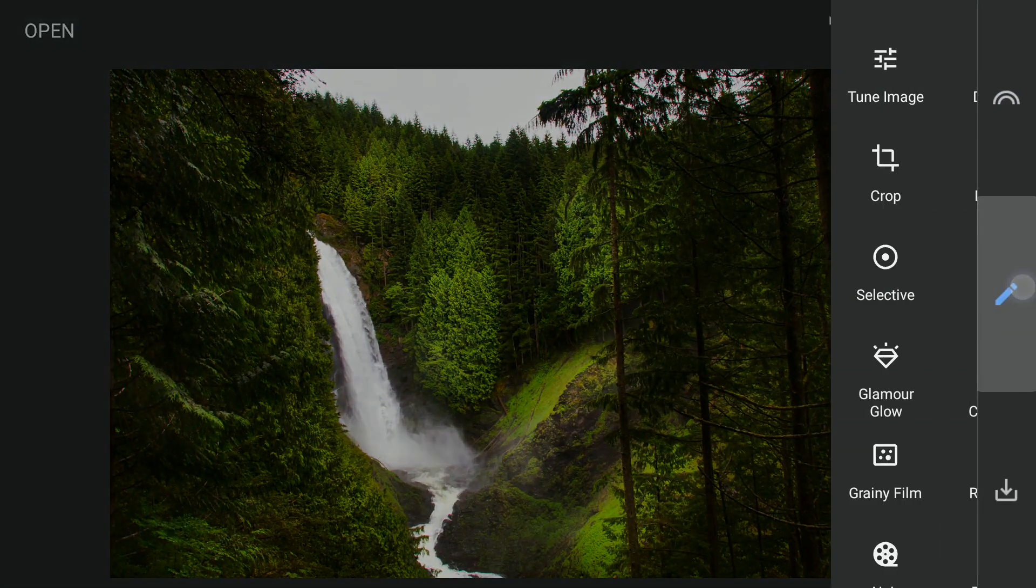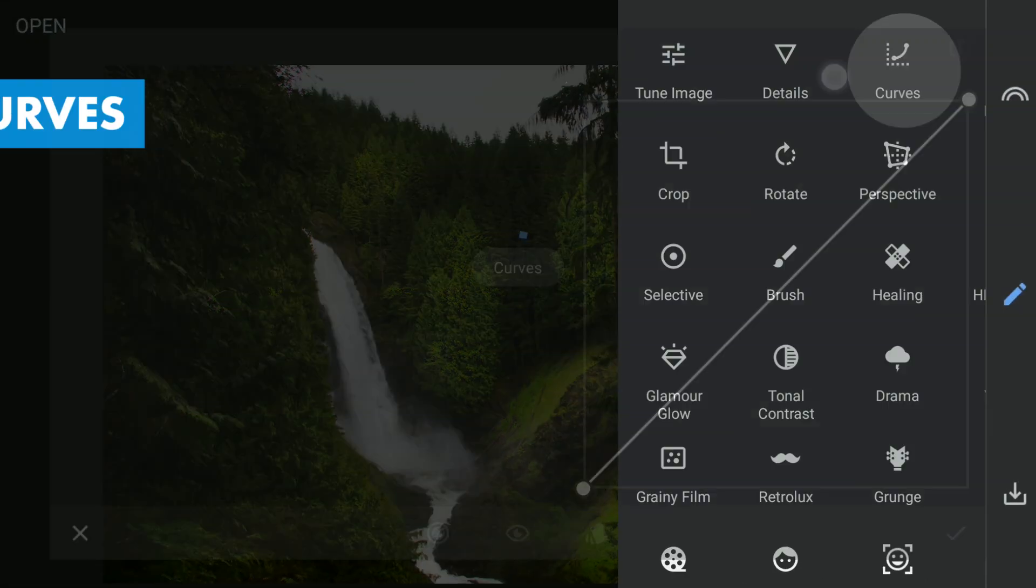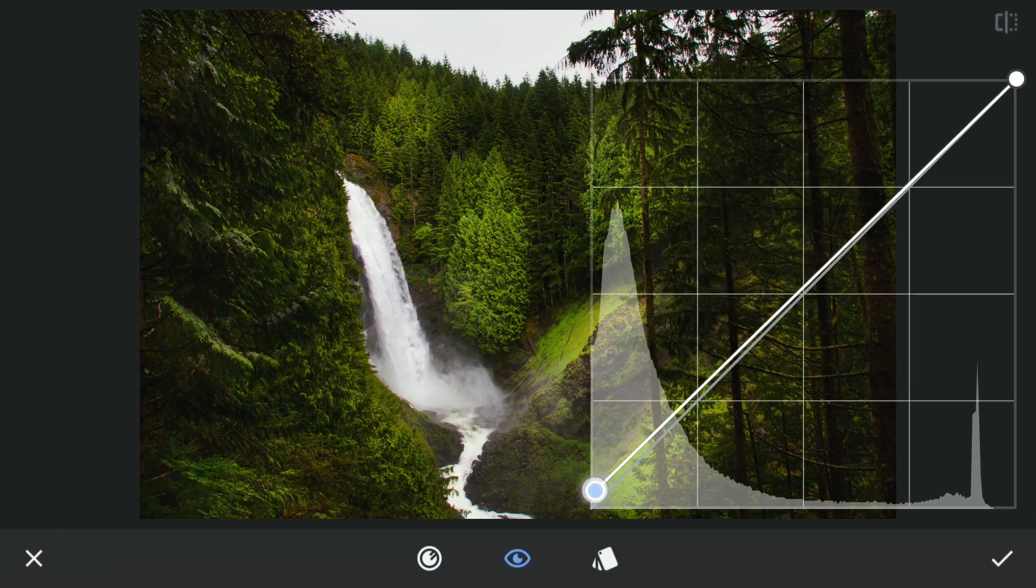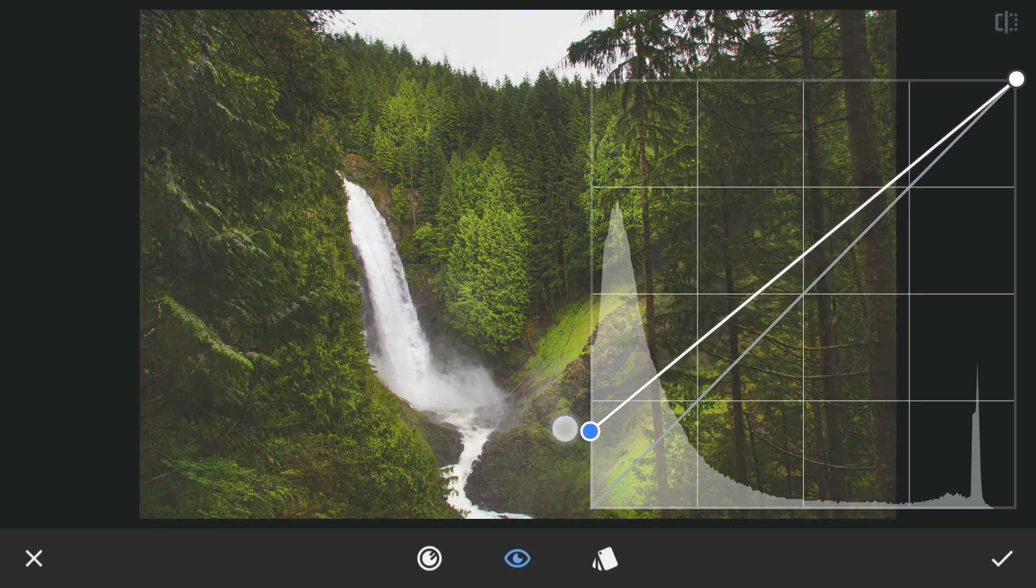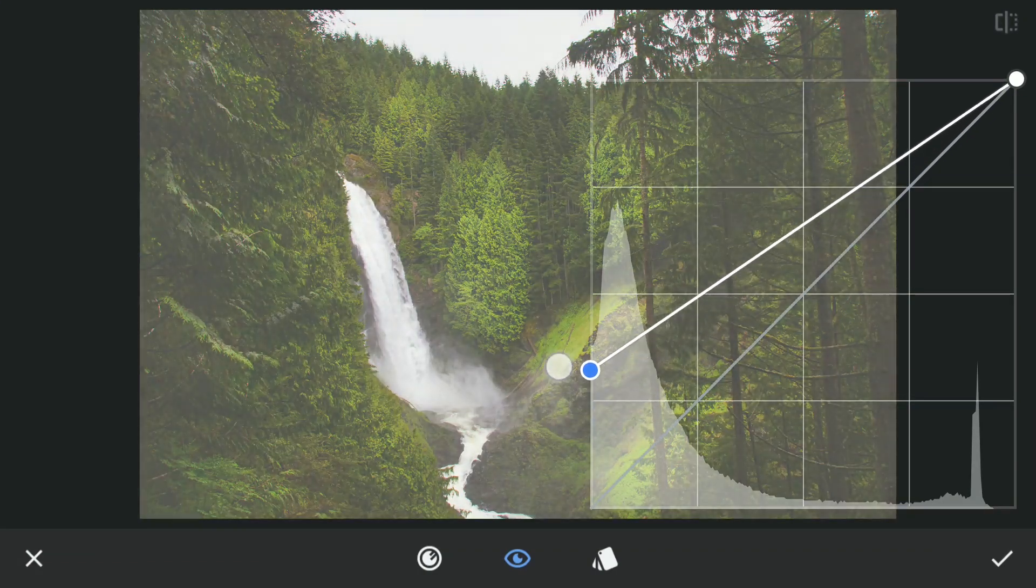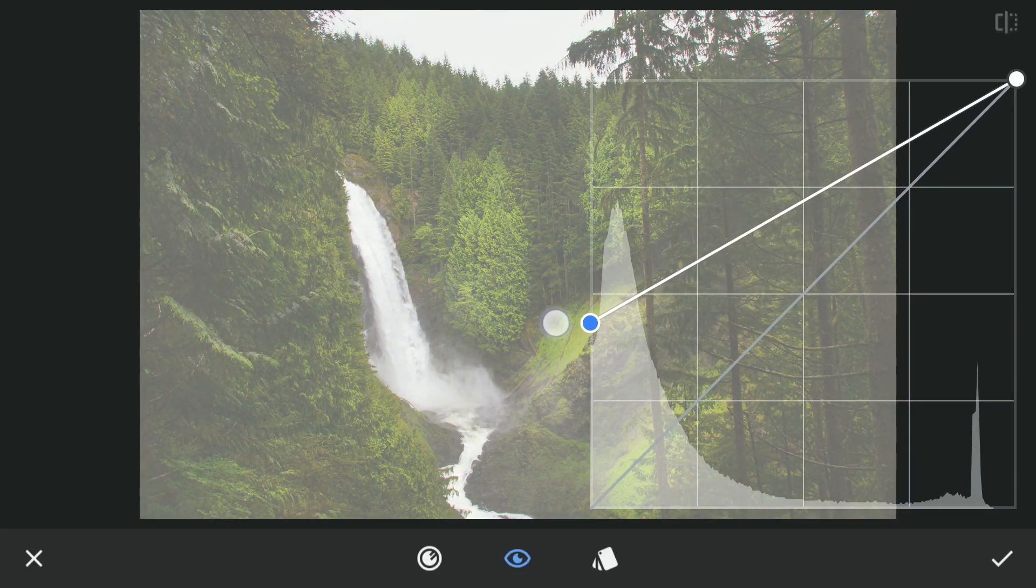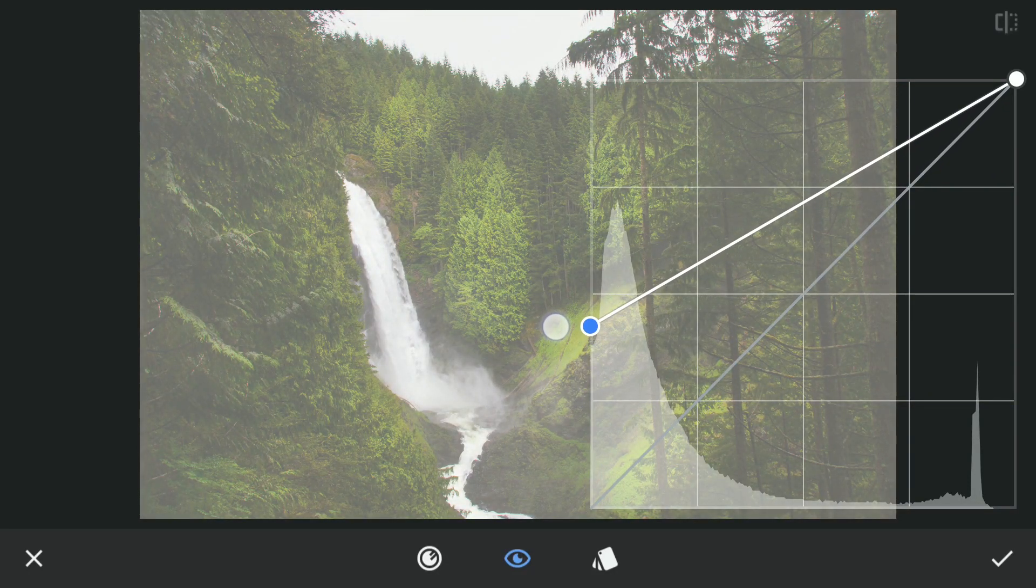Next I'm going to try to add some haze. With the Curves, moving the bottom point up, which lifts the blacks towards white. I'll stop right around here.